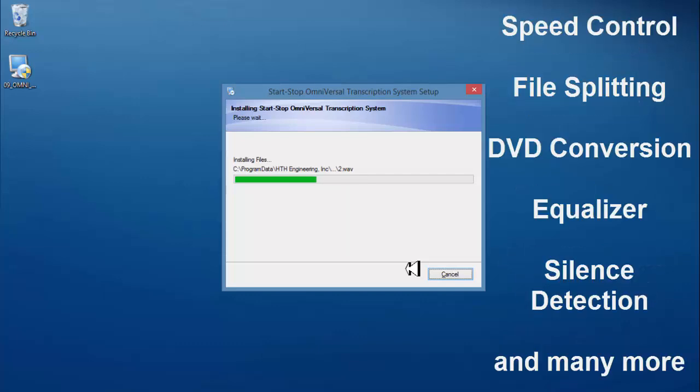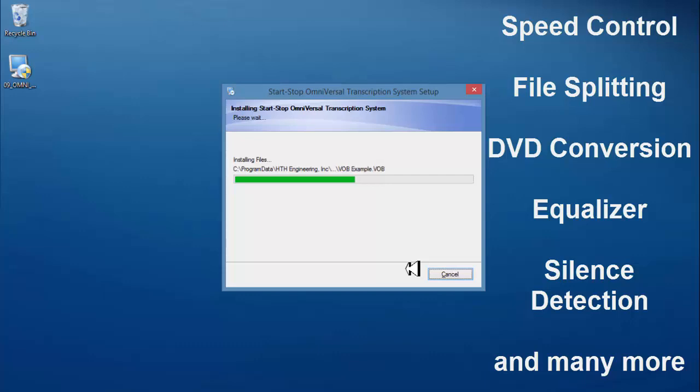It also contains features like speed control, file splitting, DVD conversion, a built-in equalizer, silence detection also known as voice tagging, and many many more functions and features.